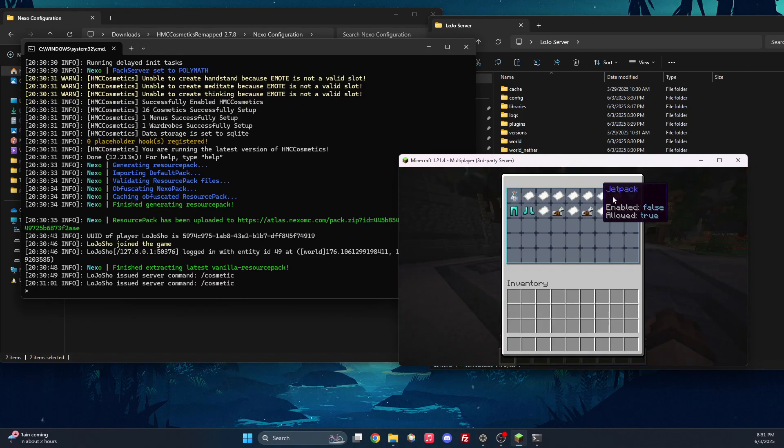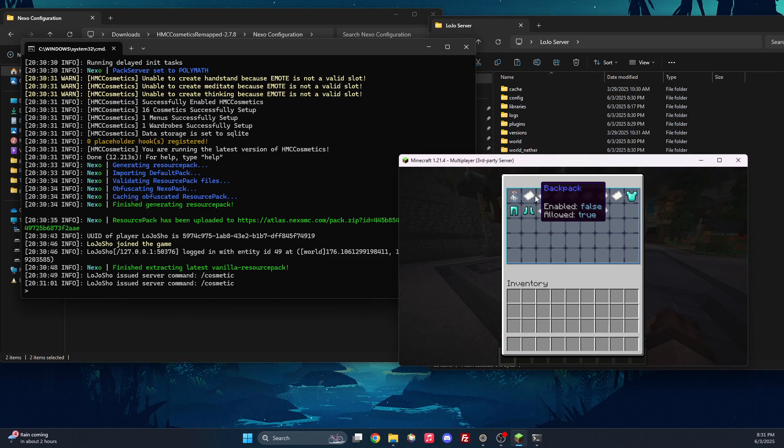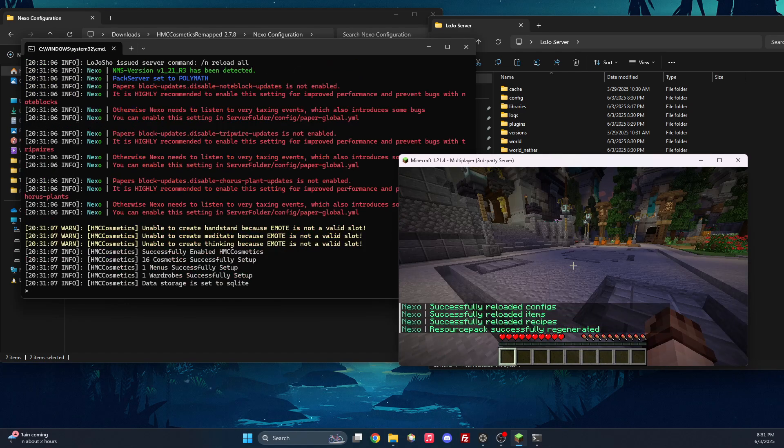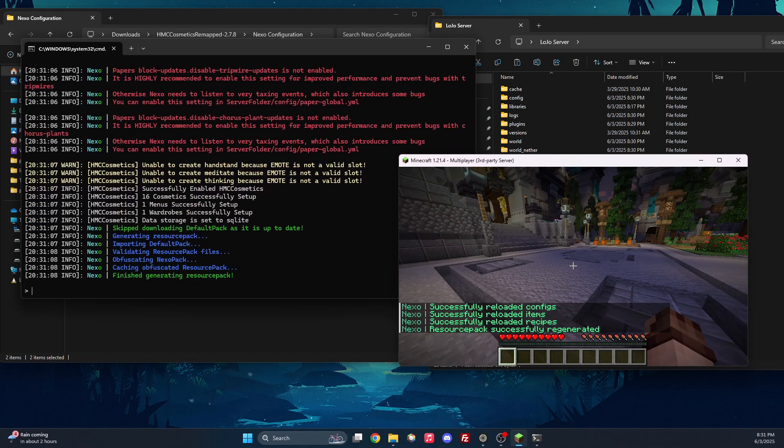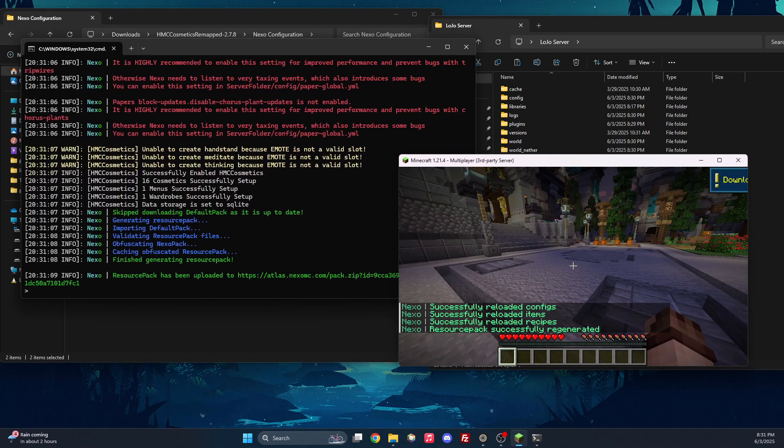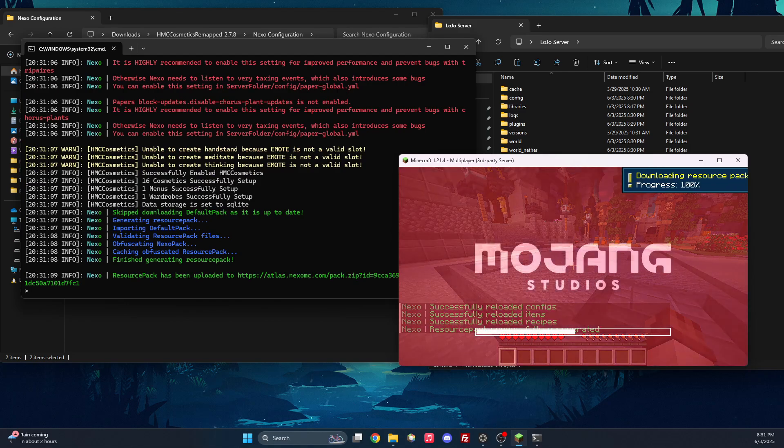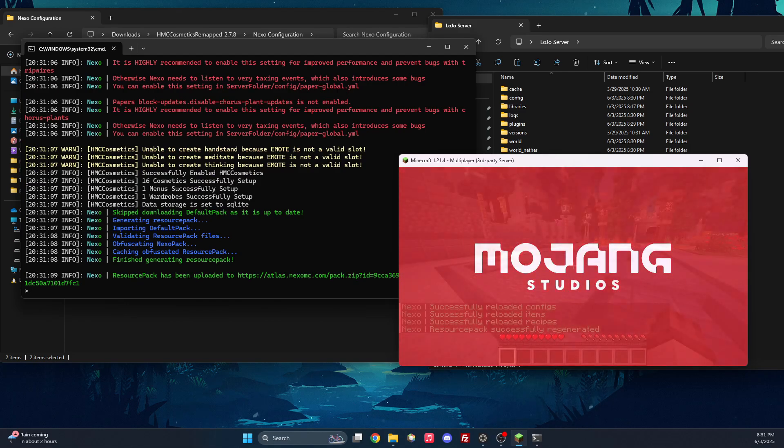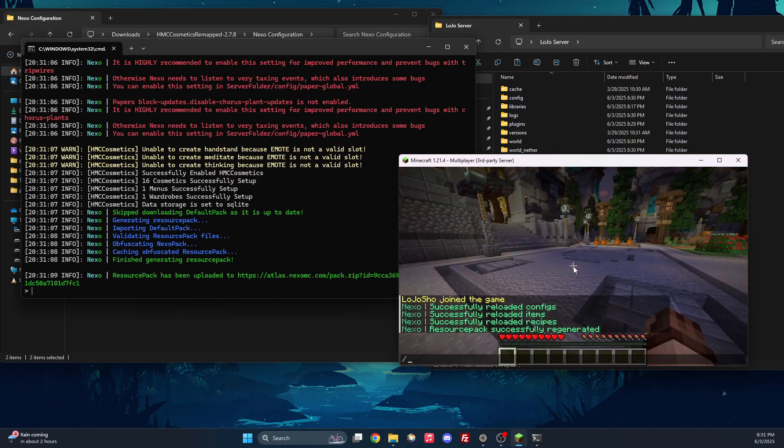And see, still not quite there. That might be because Nexo hasn't fully realized that they have some new items to generate.